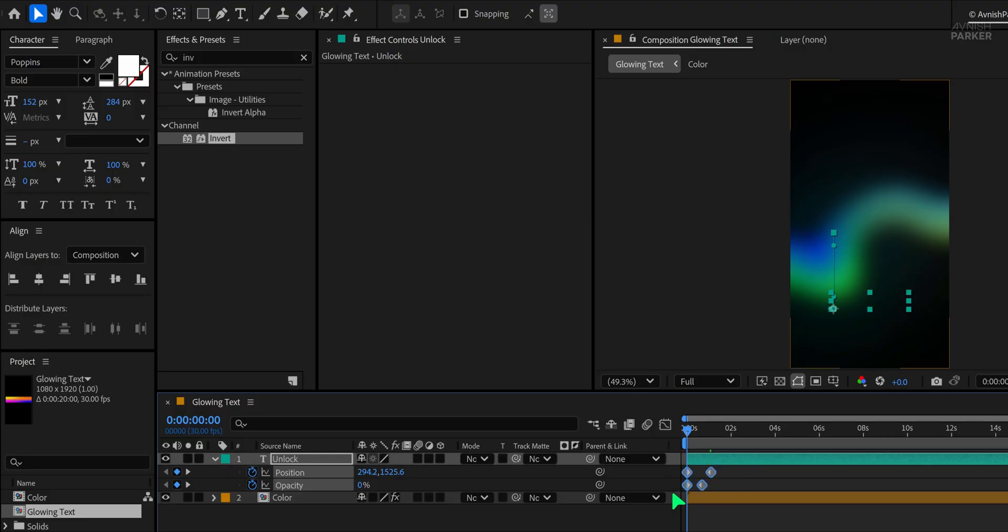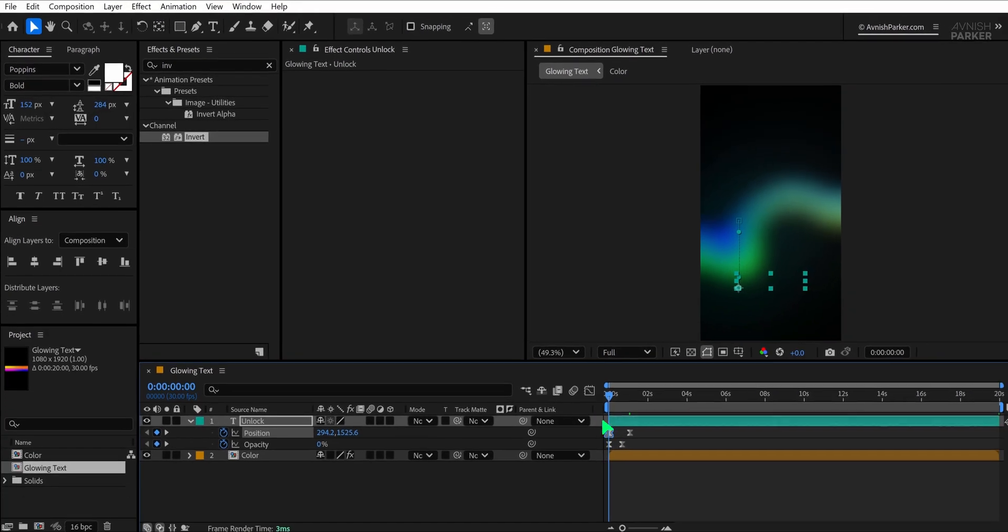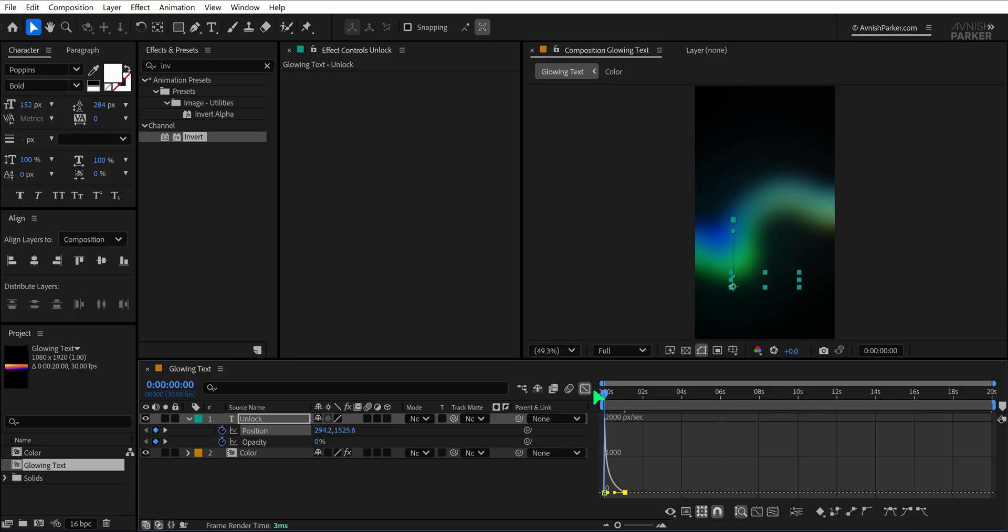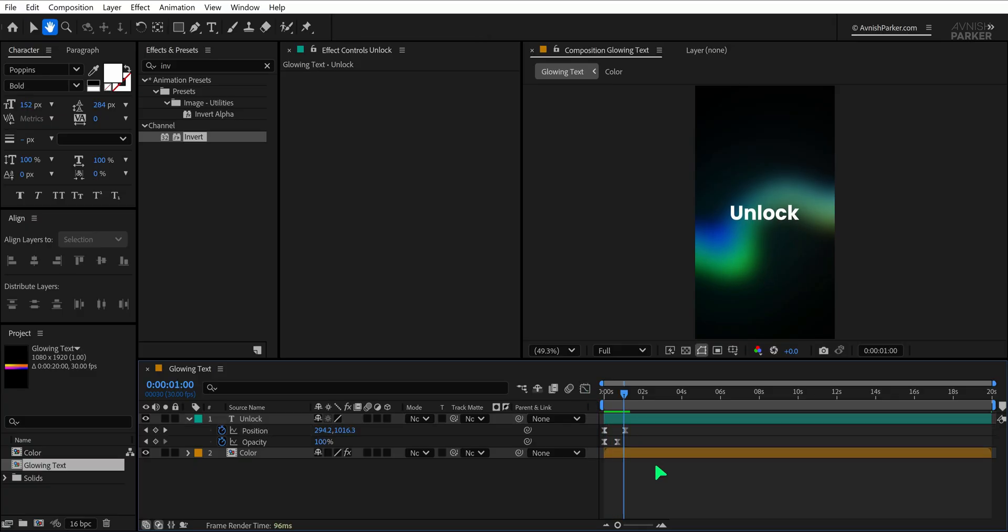Now select all the keyframes, press F9 to apply Easy Ease, and open the Graph Editor. Adjust the curves to create a smooth entrance motion so your text slides in and fades beautifully onto the glowing animated background.